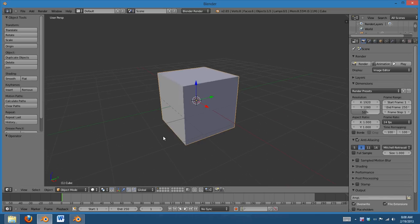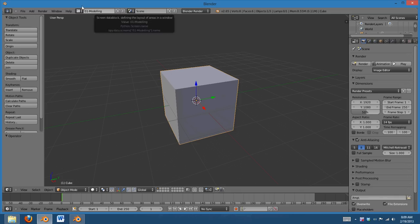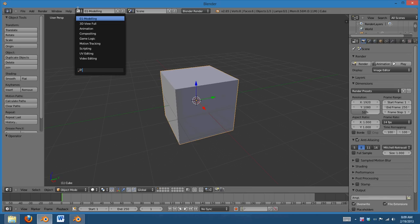And I want to make this one my modeling layout. So, I'm going to, in the box here, I'm going to type 01-modeling. So, the 01 puts it at the very front, at the very top of the list, and names it modeling.